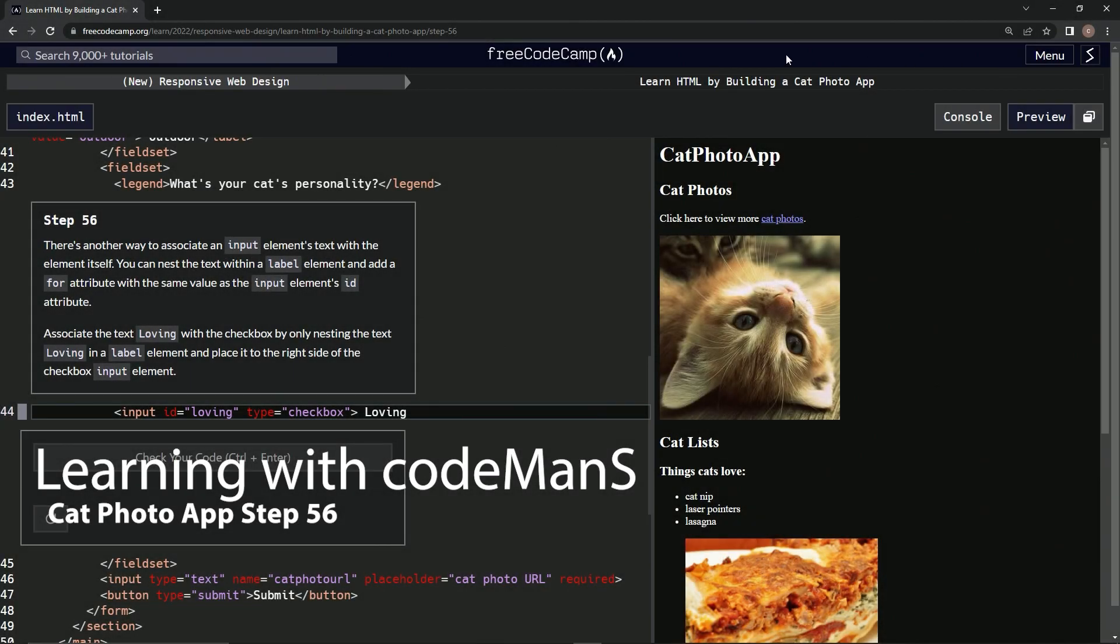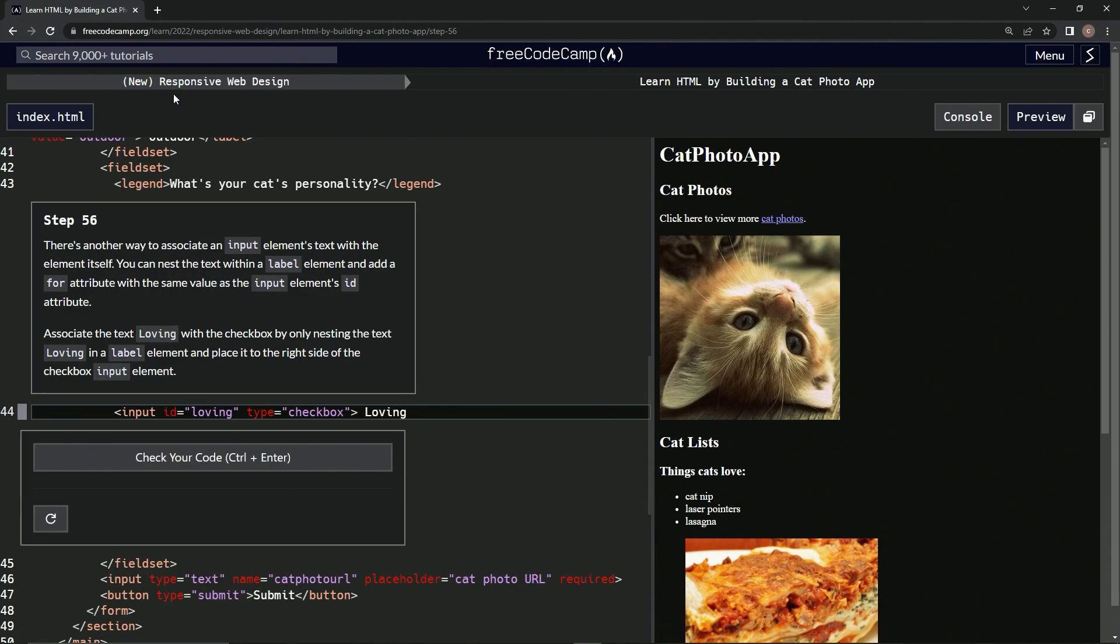All right, now we're doing FreeCodeCamp, new responsive web design, learn HTML by building a cat photo app. Step 56.